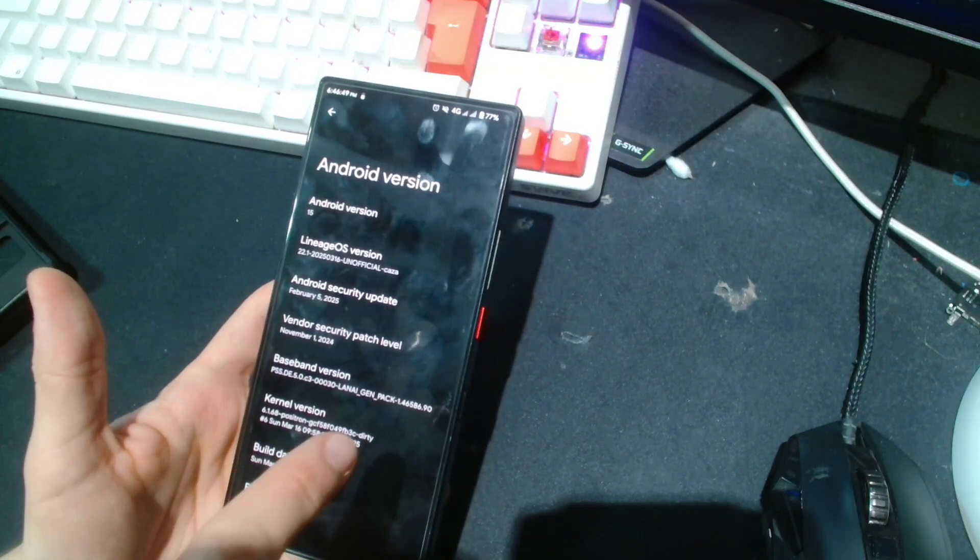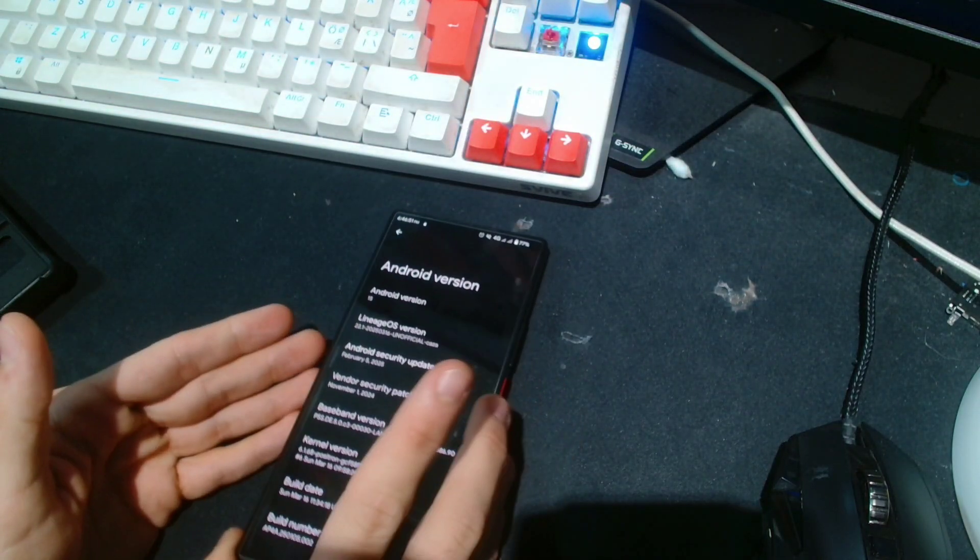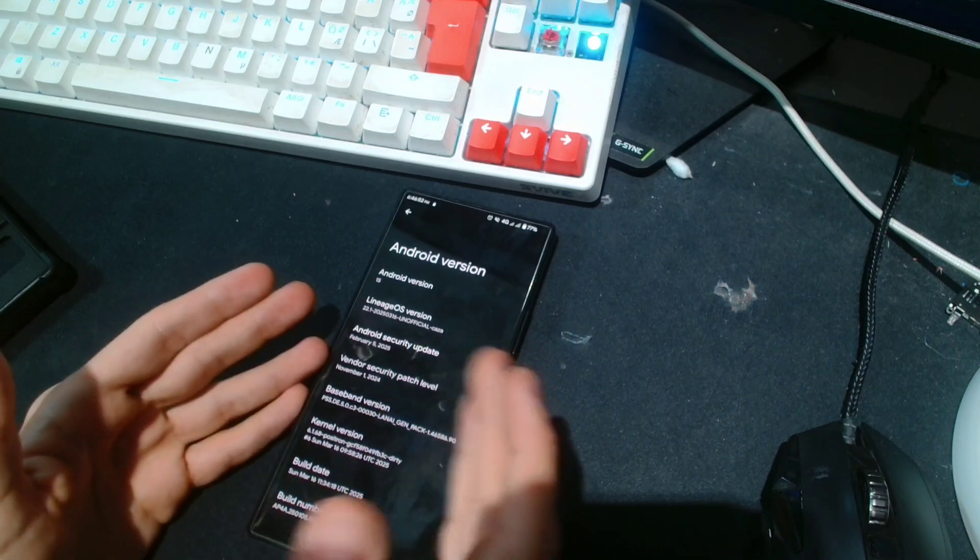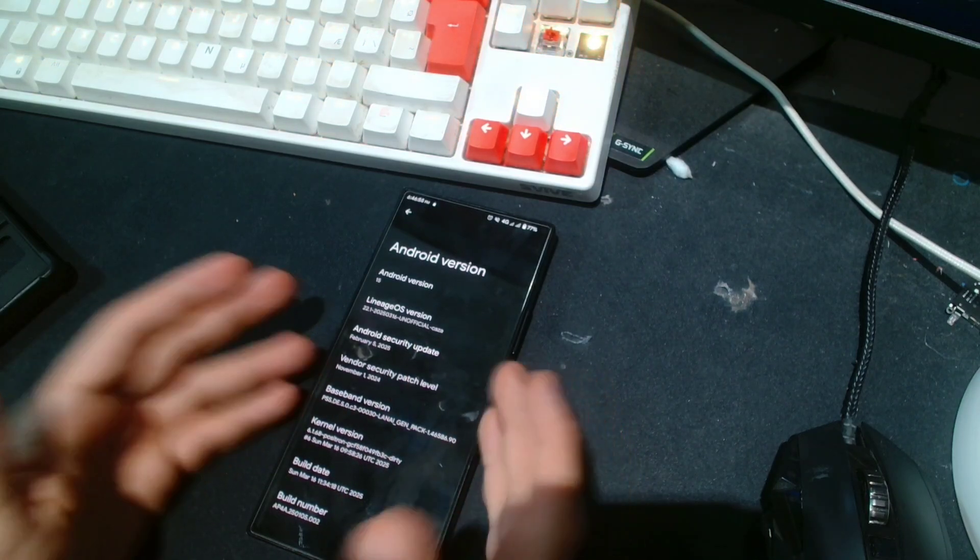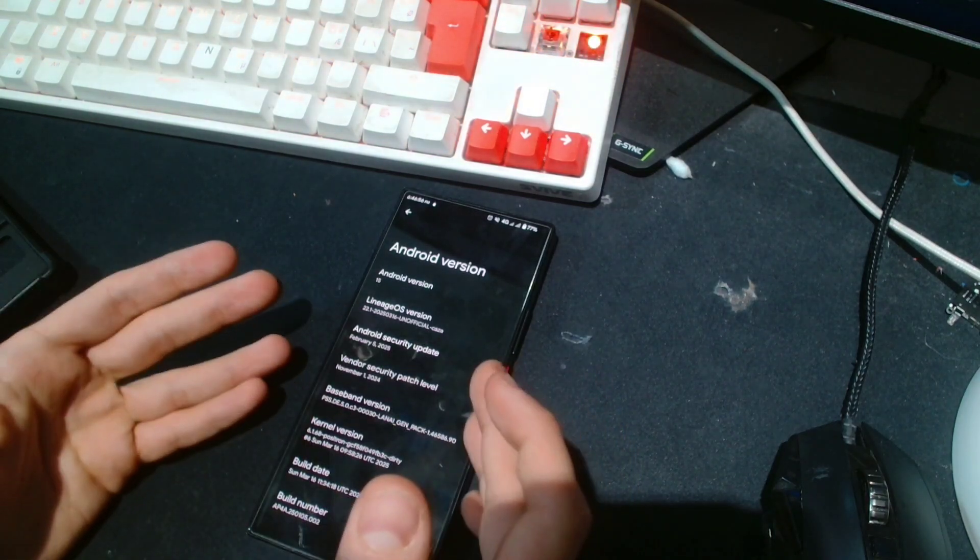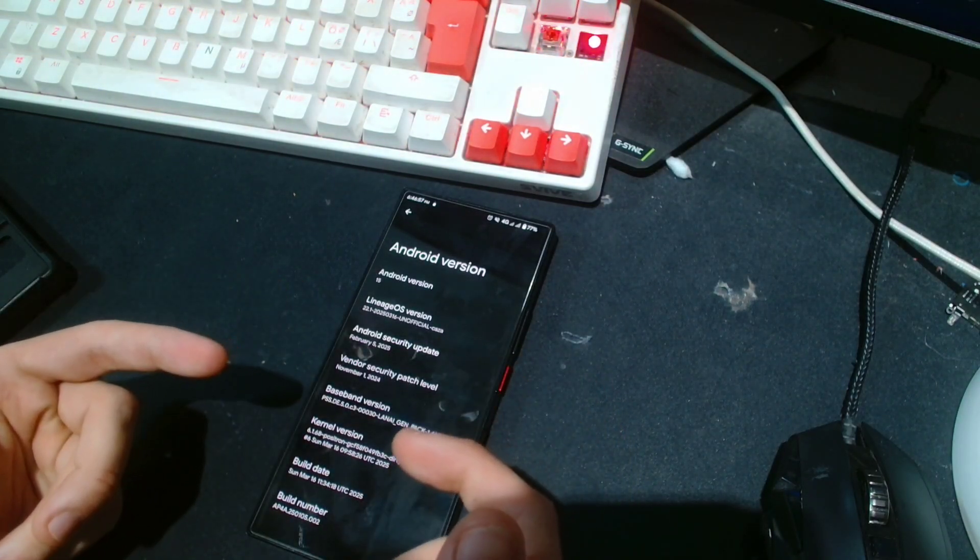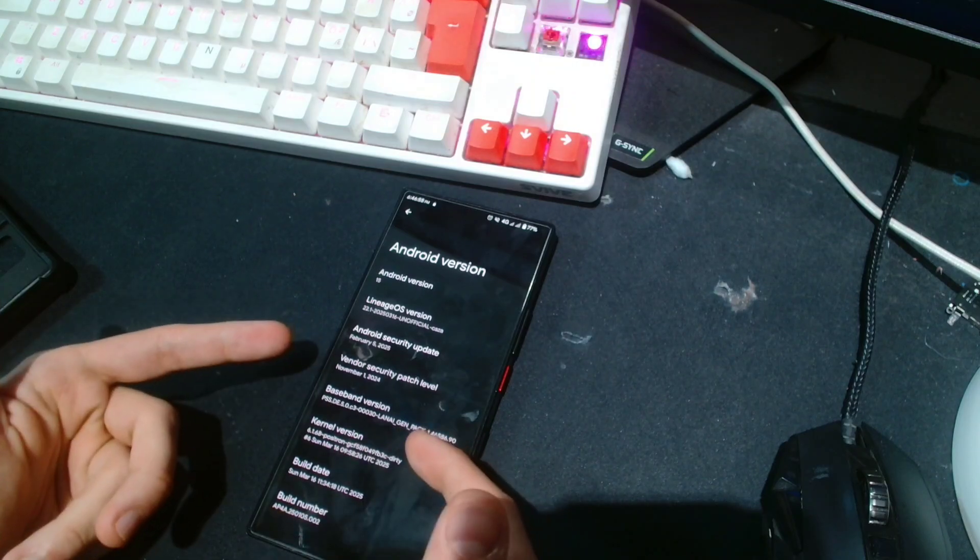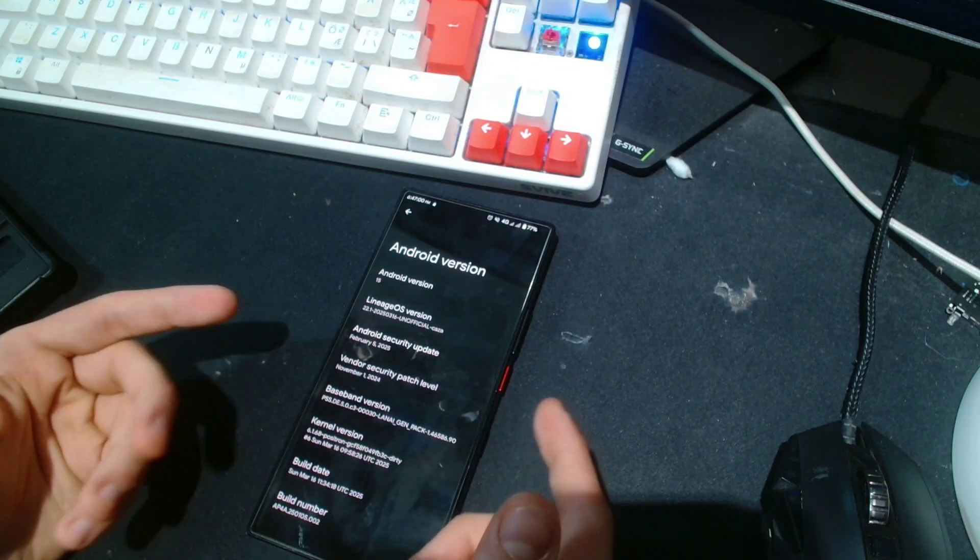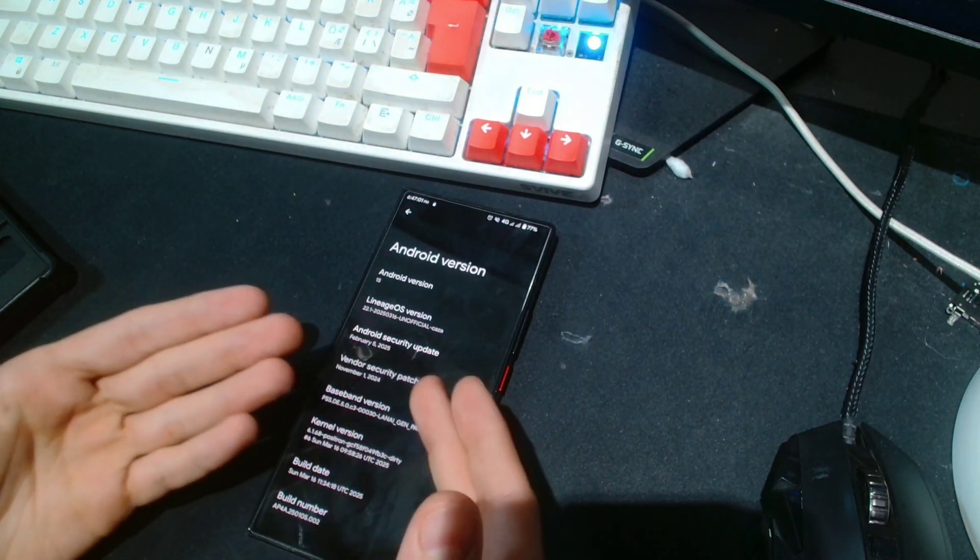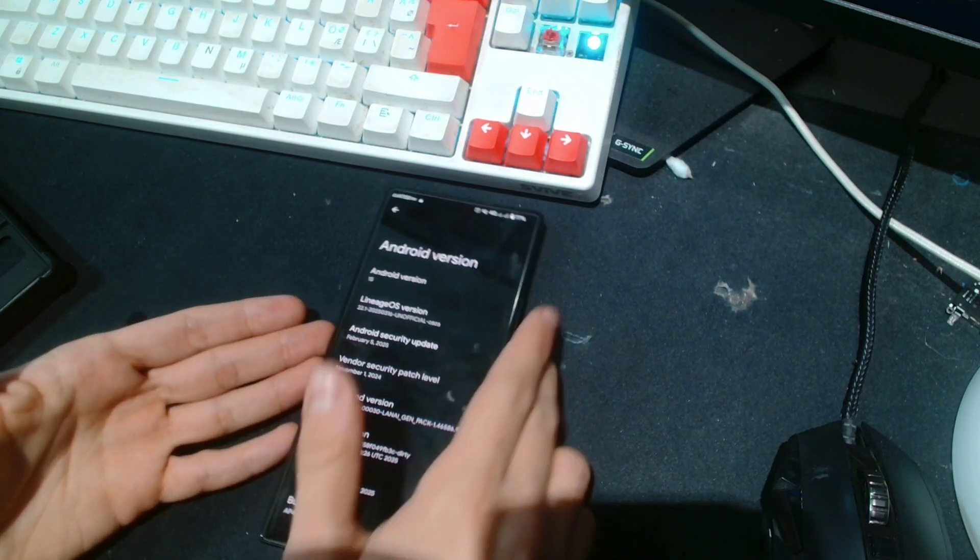Now, this video is not gonna be a flashing tutorial because it's not quite there yet. There are still a lot of things that don't work on this ROM properly. As you may have noticed at the beginning of the video...